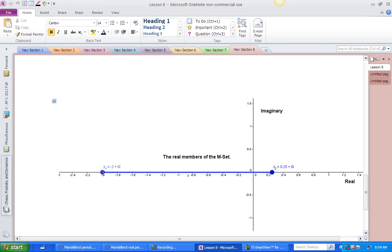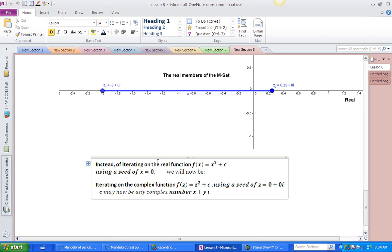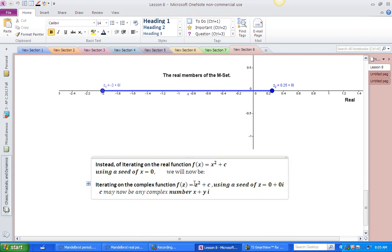Notice that instead of calling this number negative 2, I'm calling it negative 2 plus 0i. Instead of calling this number 0.25, I'm calling it 0.25 plus 0i. And instead of using x, I'm going to use the letter z to remind us that we're talking about complex numbers. So now, instead of iterating on a real function with a seed of 0, we're going to iterate on a complex function — written the same way, with z instead of x. Our seed is still 0, or 0 plus 0i, and we want to try different complex numbers for c and see what happens.